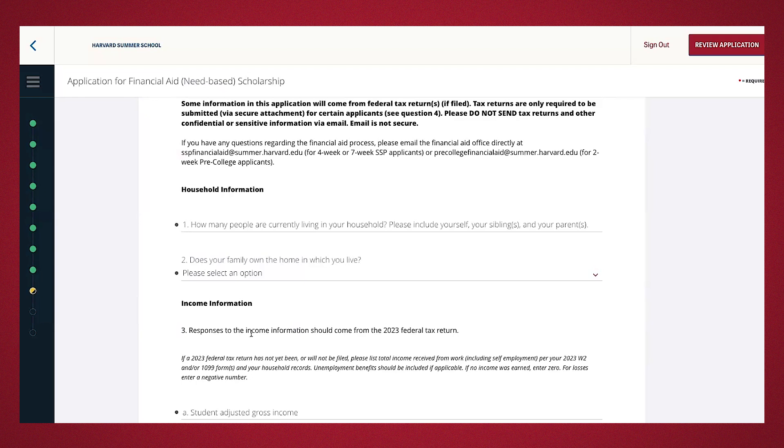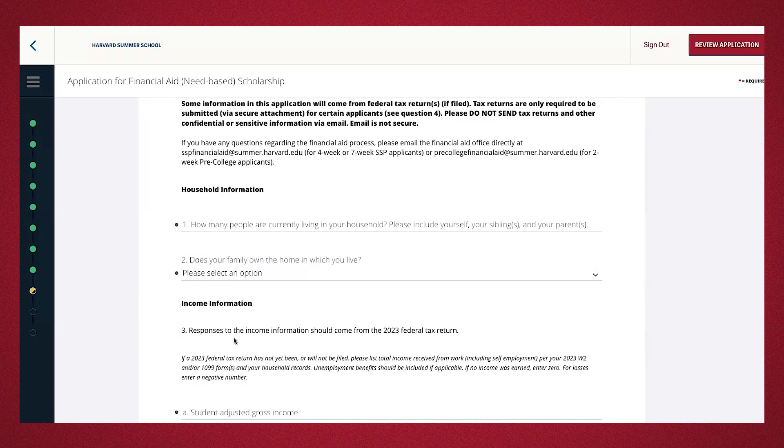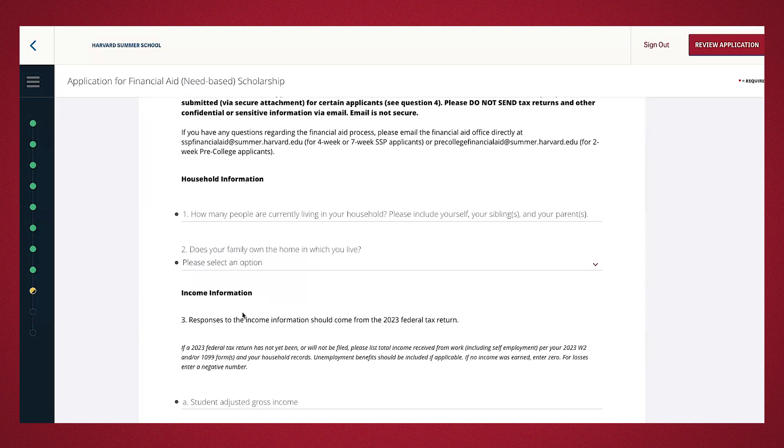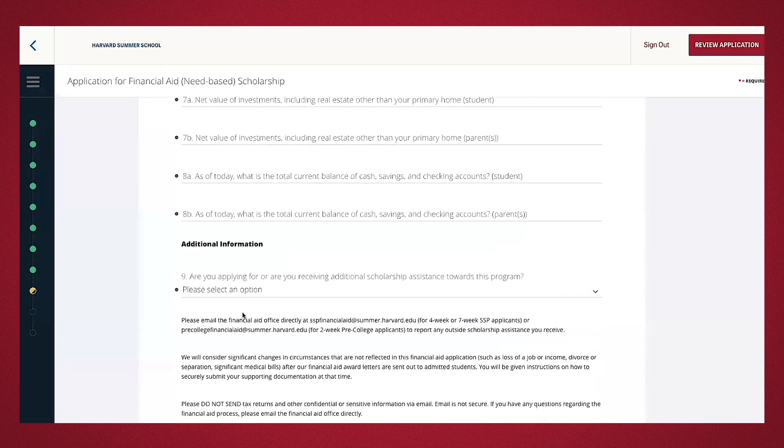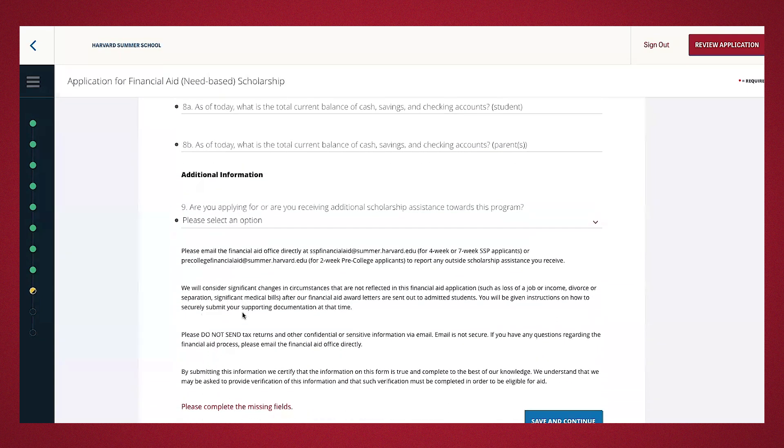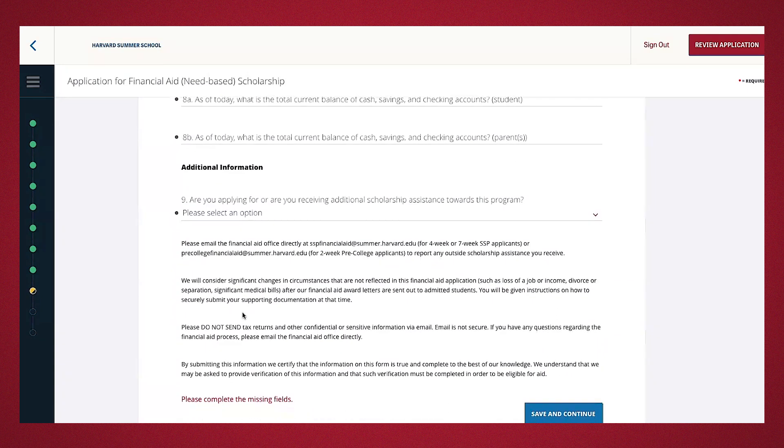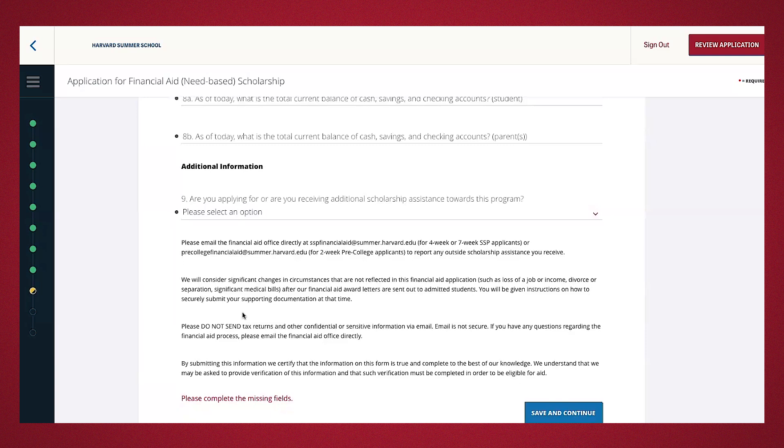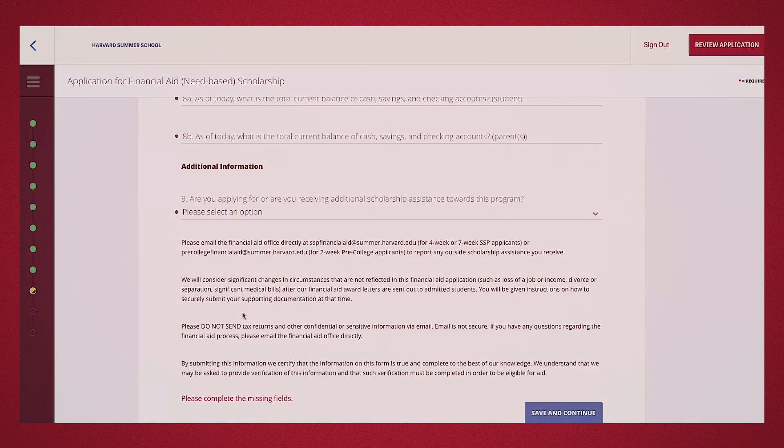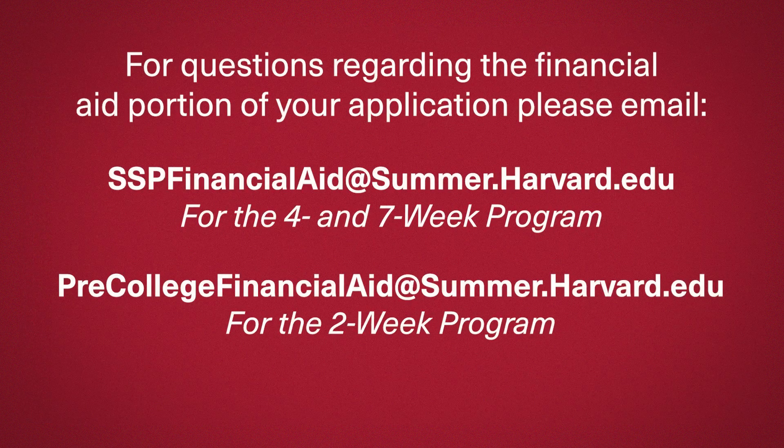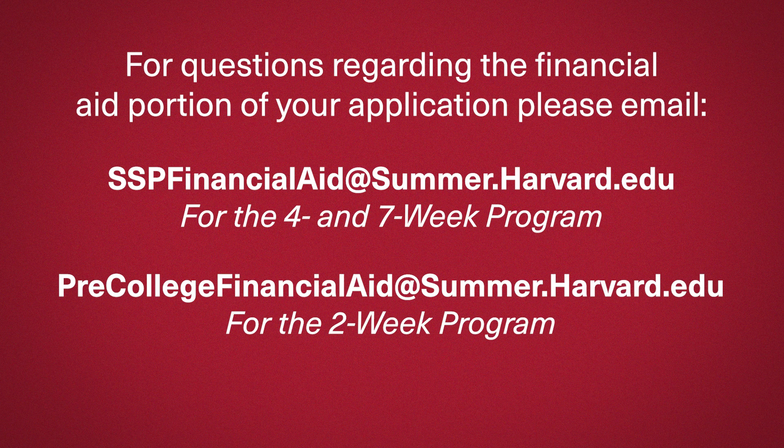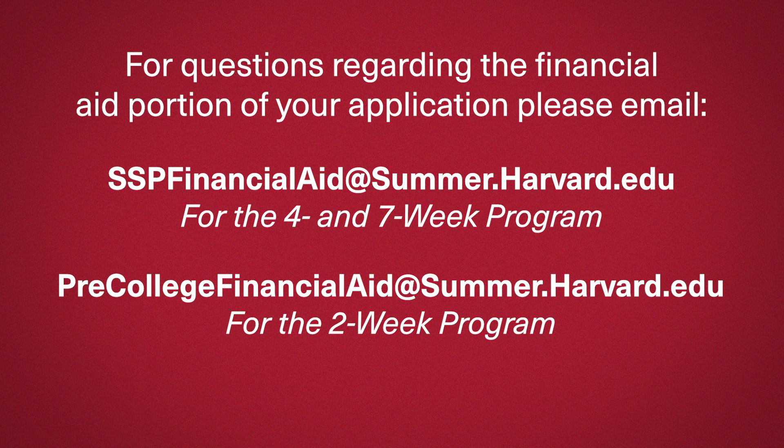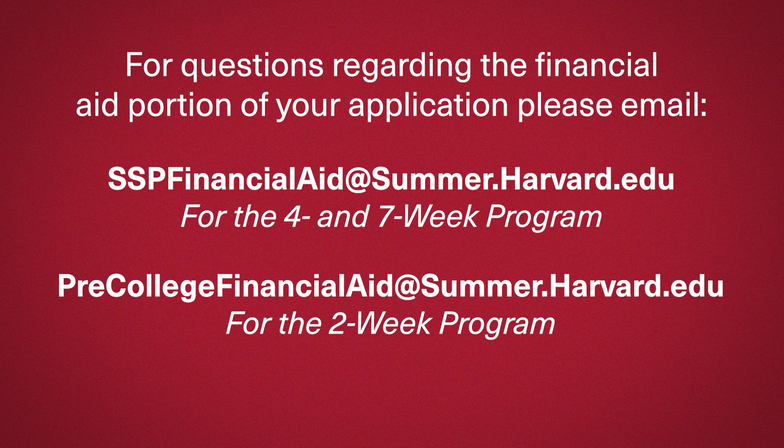There are approximately nine questions associated with the financial aid scholarship that inquires household information, income information, asset information, and additional information. Some of this information will come directly from the tax return. This is a key section where it's highly suggested you tap in your parent or guardian to assist. If you have any questions regarding the financial aid portion of your application, you can send an email to sspfinancialaid at summer.harvard.edu for the four- and seven-week program or freecollegefinancialaid at summer.harvard.edu for the two-week program.